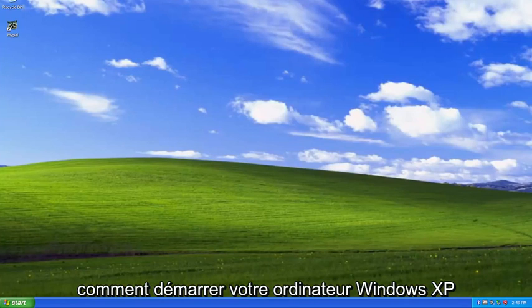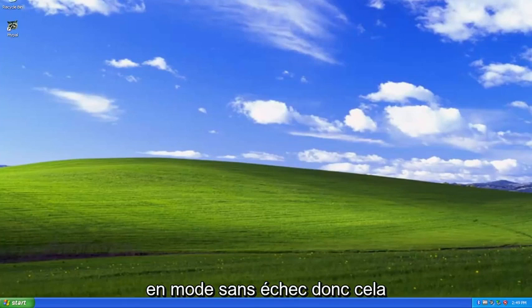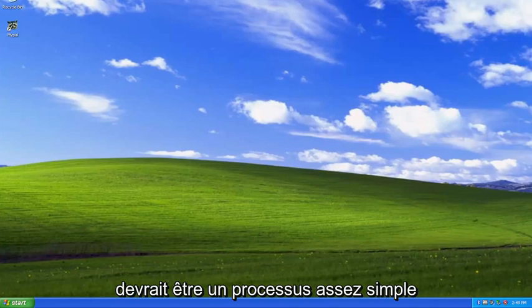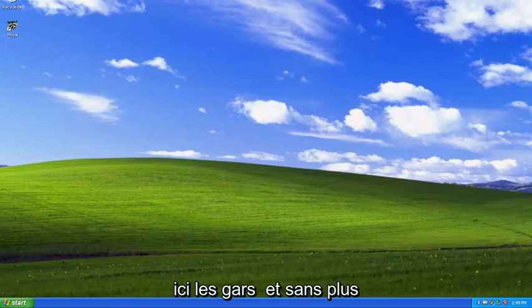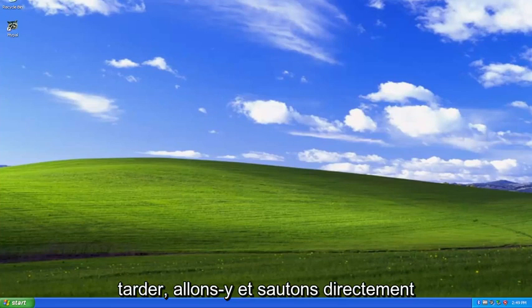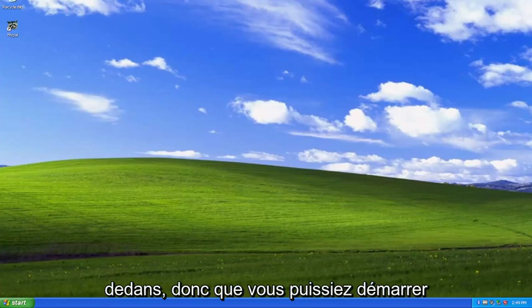In today's tutorial, I'm going to show you guys how to boot your Windows XP computer into Safe mode. So this should hopefully be a pretty straightforward process here. And without further ado, let's go ahead and jump right into it.